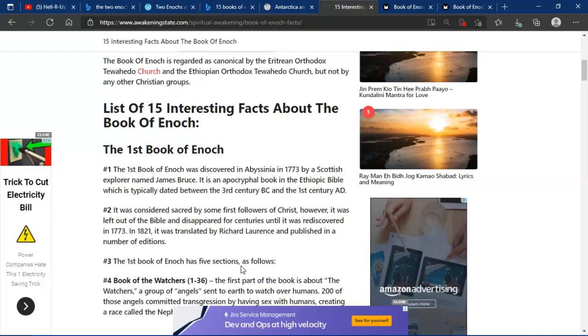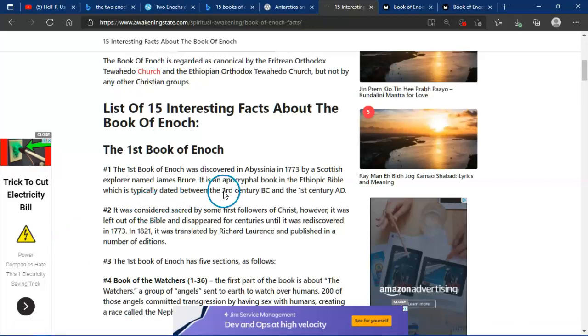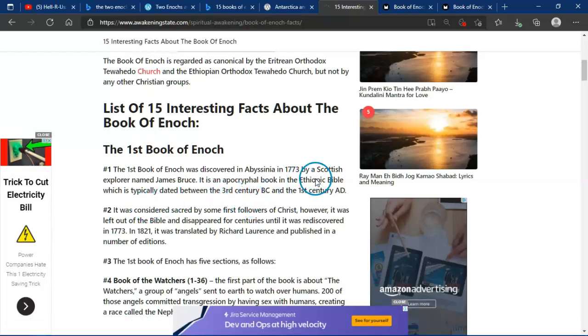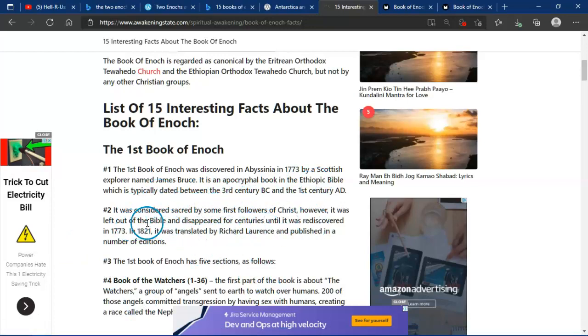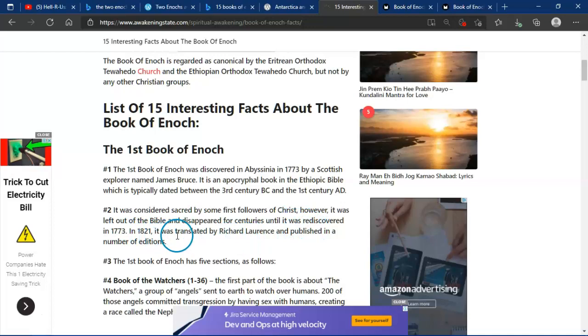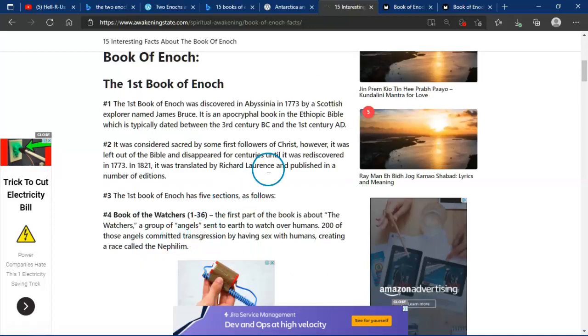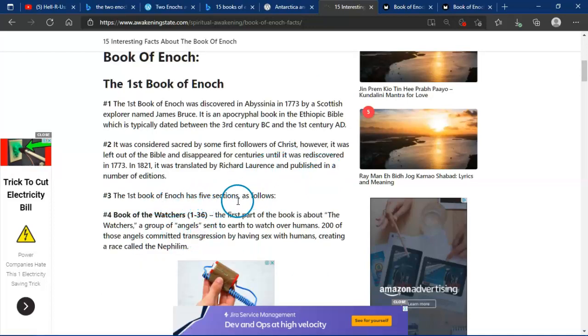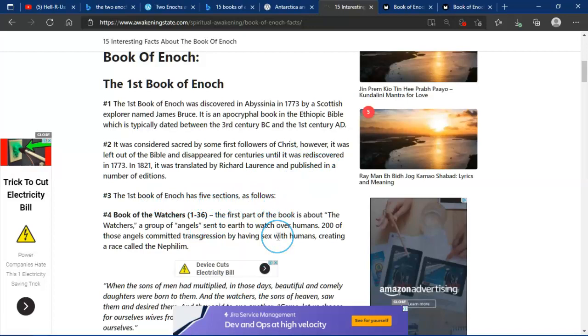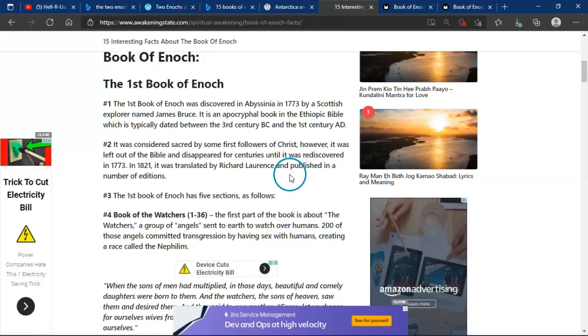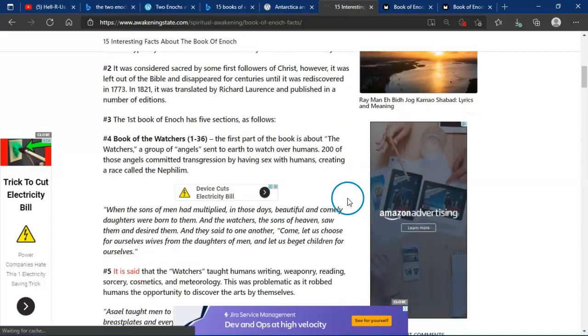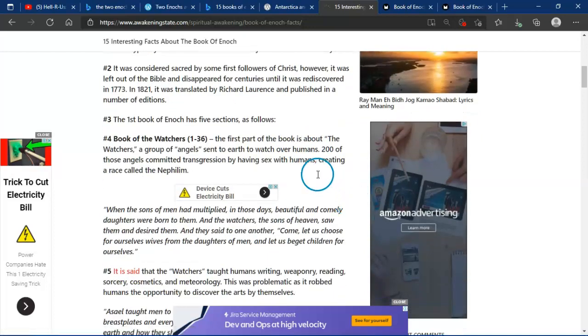It was an apocryphal book in the eighth of the Bible, which is typically dated between the 3rd century BC and 1st AD. It was considered sacred by some followers of Christ. However, it was left out of the Bible and disappeared a few centuries until it was rediscovered in 1773. In 1821, it was translated by Richard Lawrence and published in a number of editions. The first book of Enoch has five sections as follows. Book of Watchers, 1 to 36.